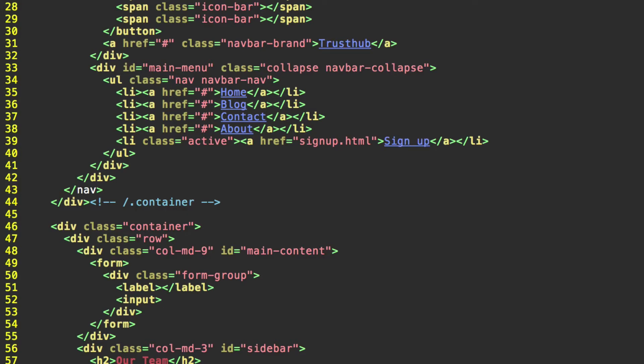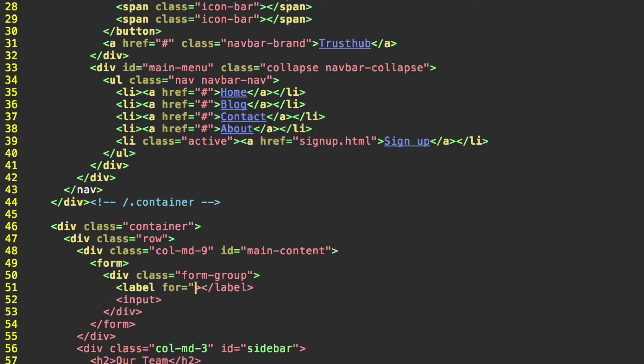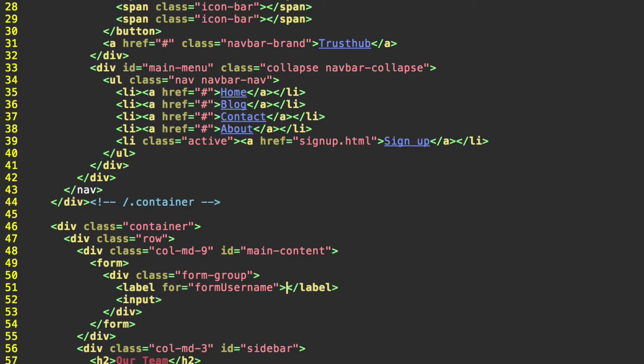So, this first label, let's say we want this to be for our username that we're creating. We're going to start this off with the for property equals. And let's go with form username in camelCase. And then for the actual label itself, we'll do create a username.